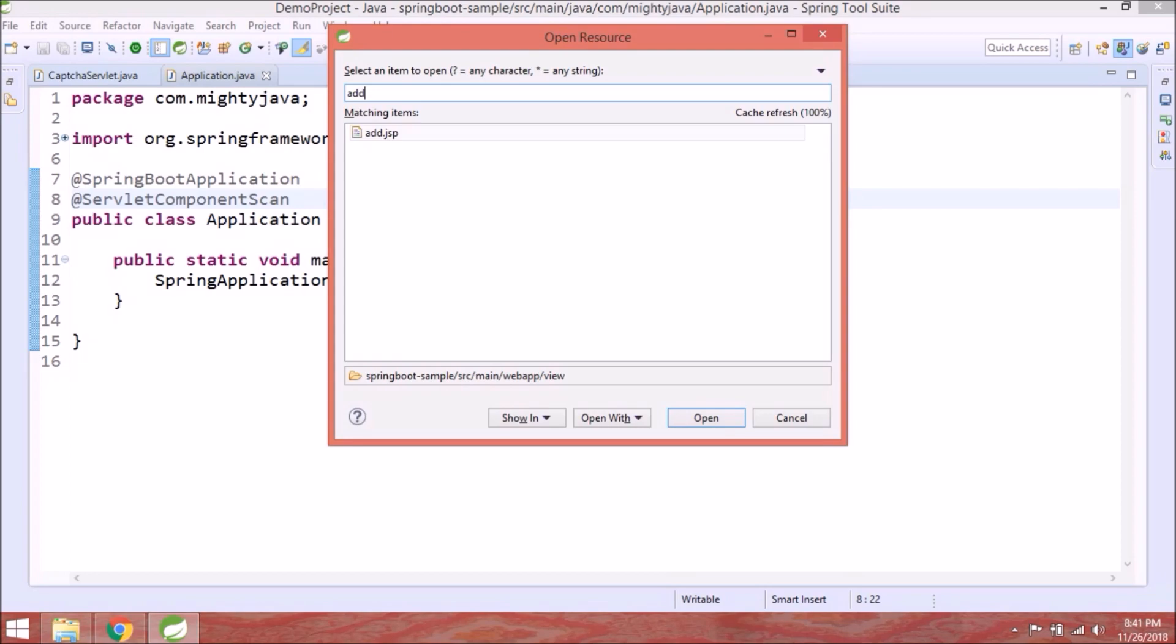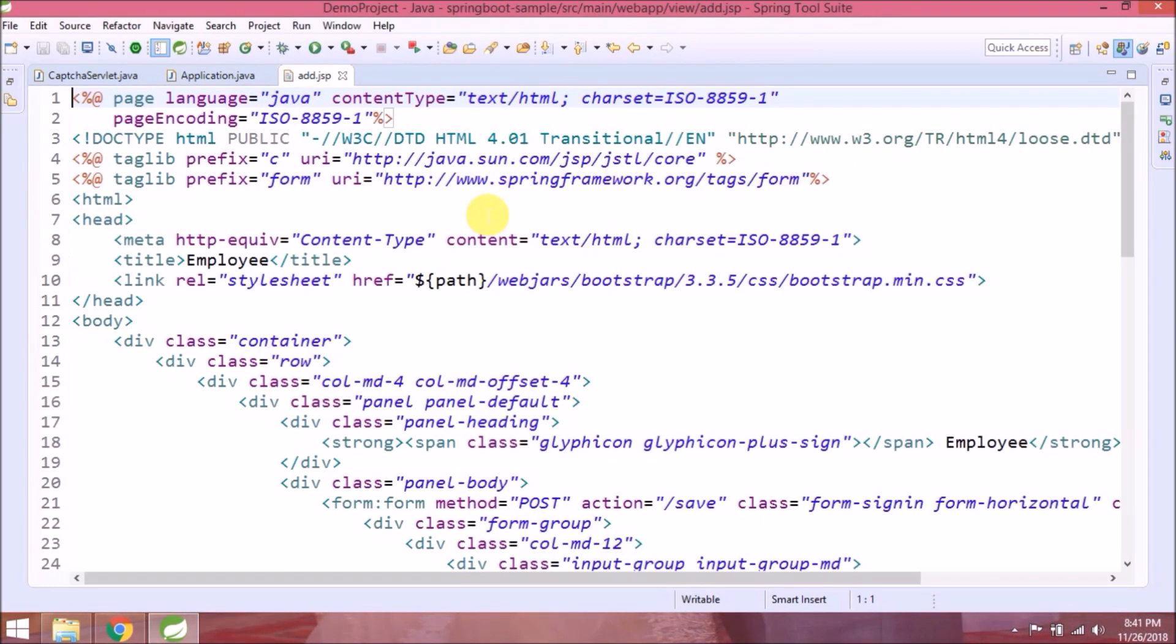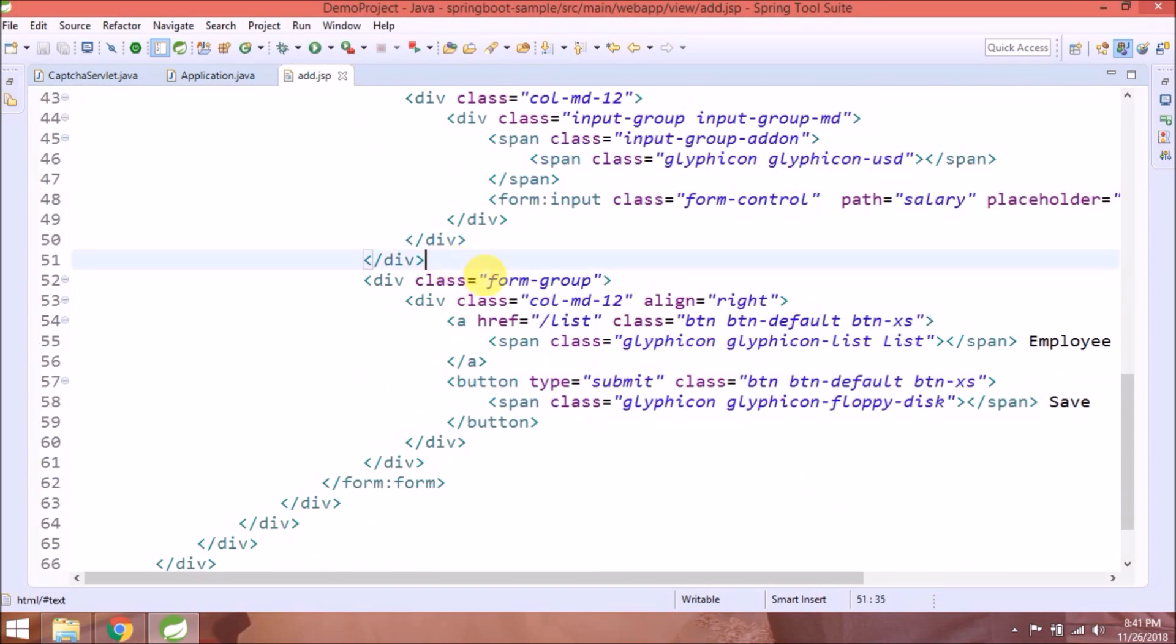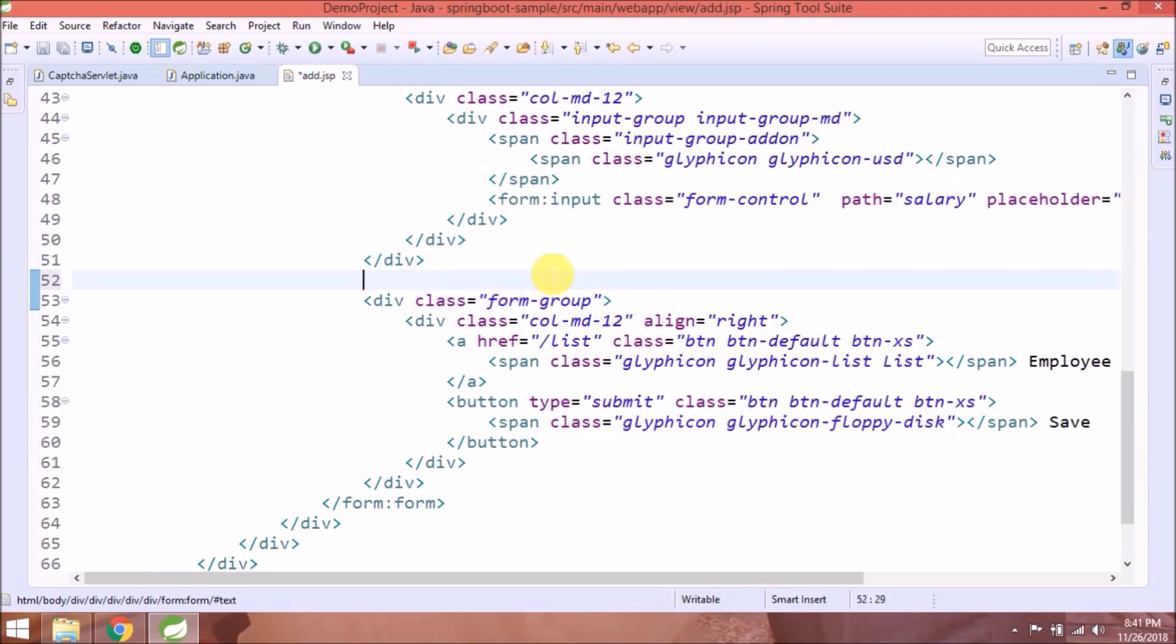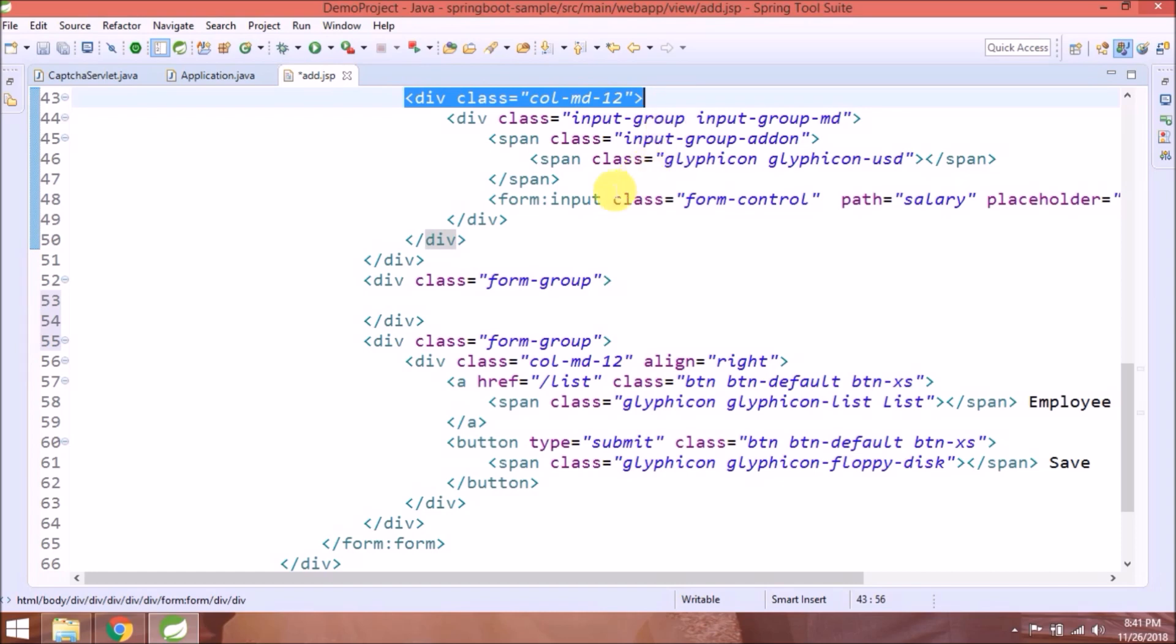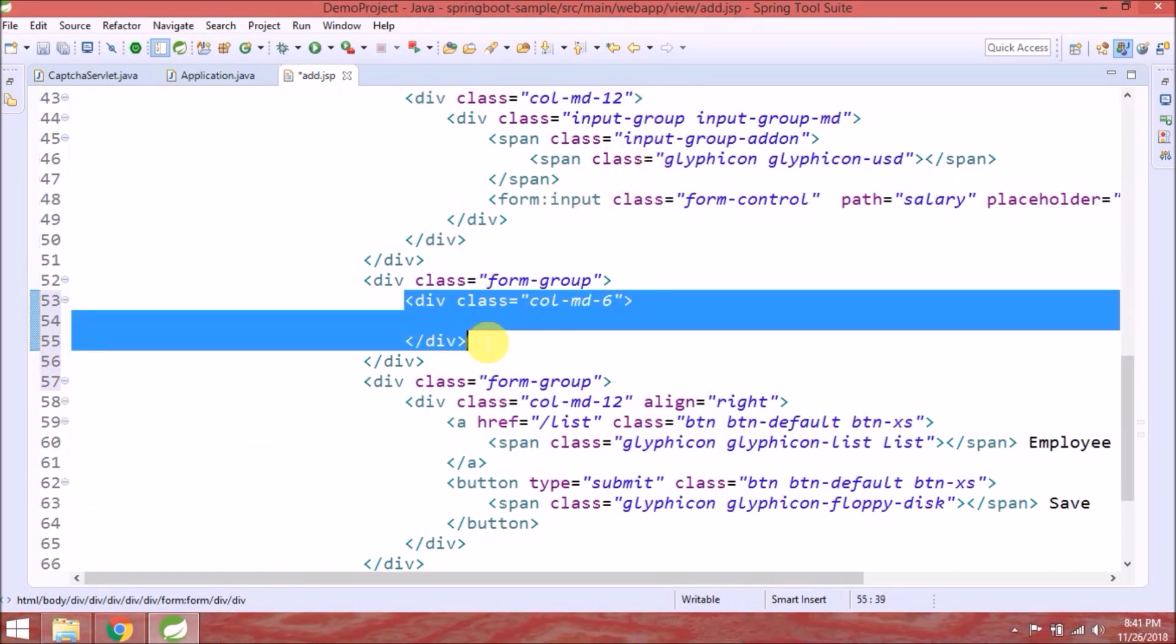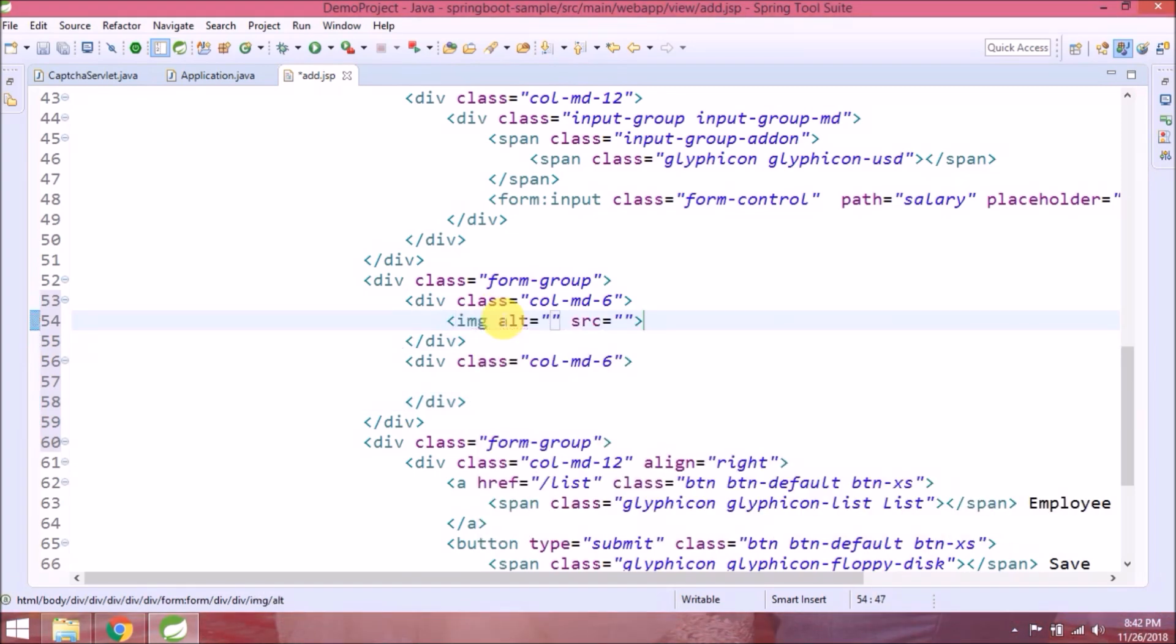Now let's access the servlet and add JSP page. Add some basic code to display the captcha. As we add servlet response in image I.O., it will return an image.